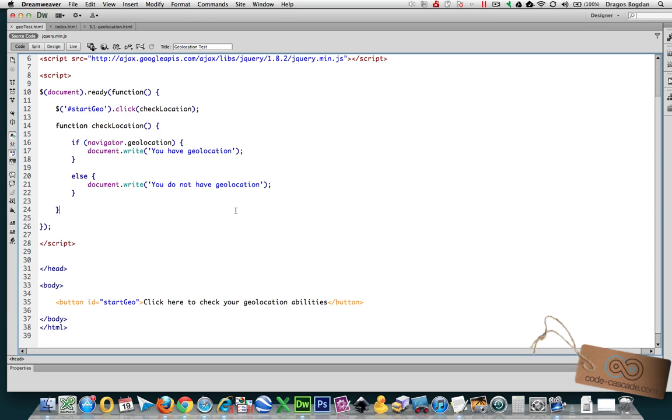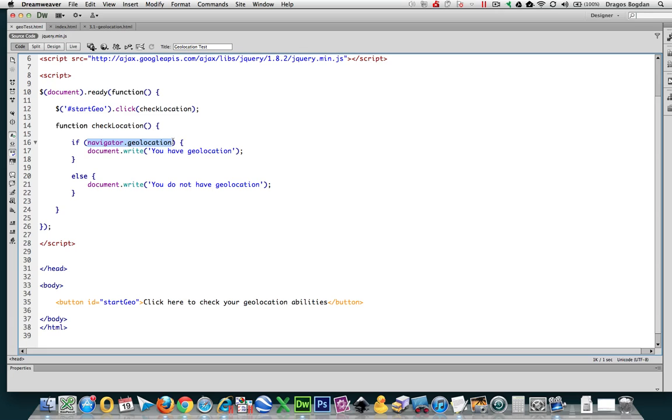Our current script is very simple. We're not using anything more than a simple check whether or not geolocating abilities are available to our browser device. Now ultimately, we're trying to get at minimum the latitude and longitude of the user, their coordinates. In order to do that, we really have to dig deeper into this geolocating API to get those values.